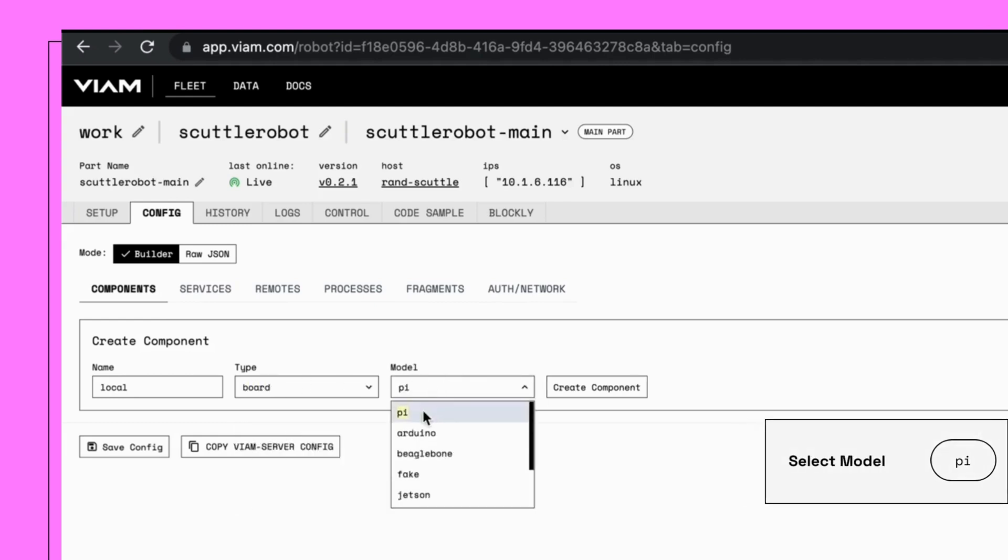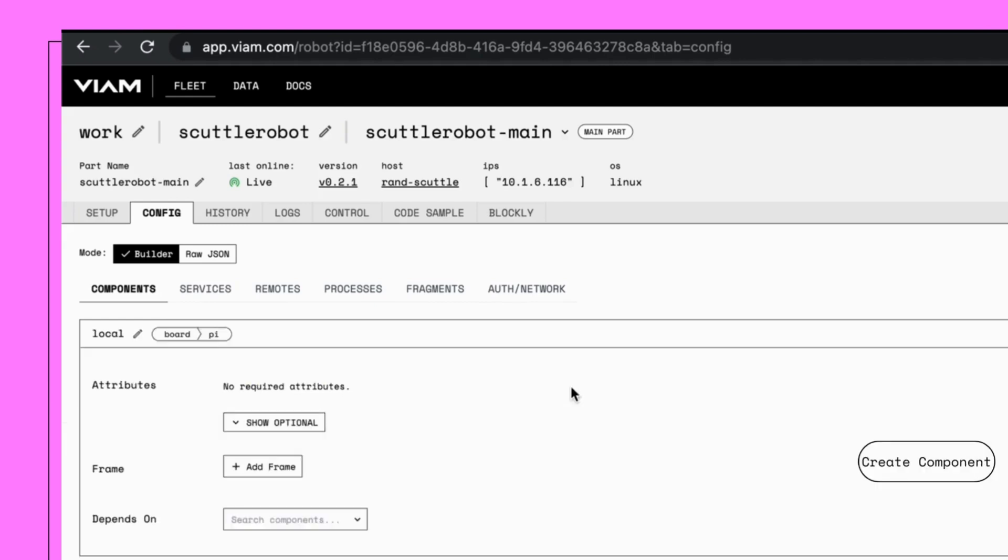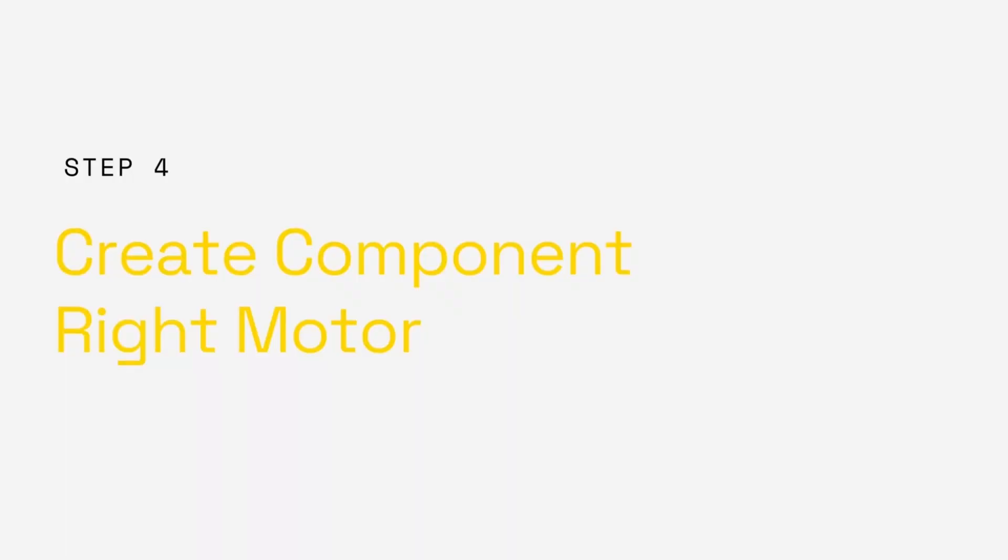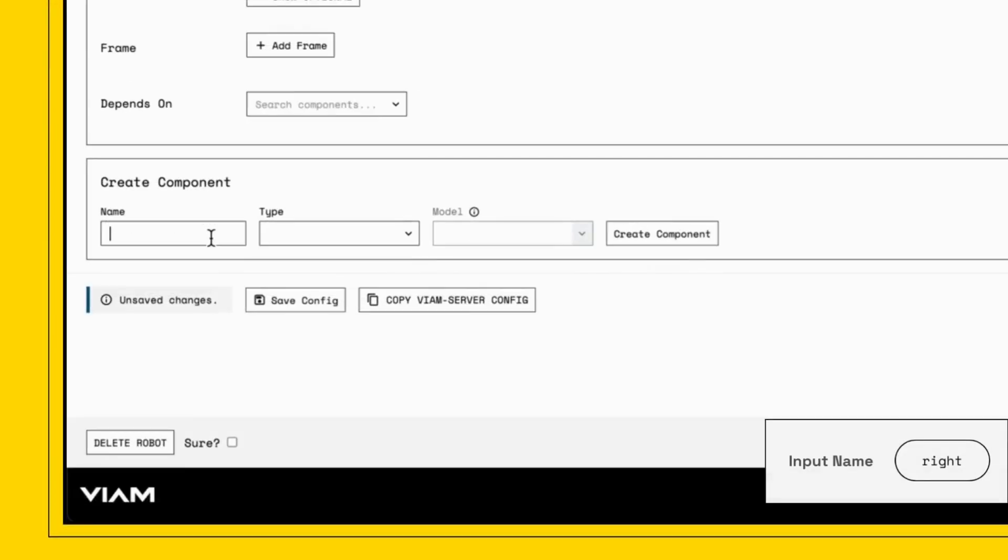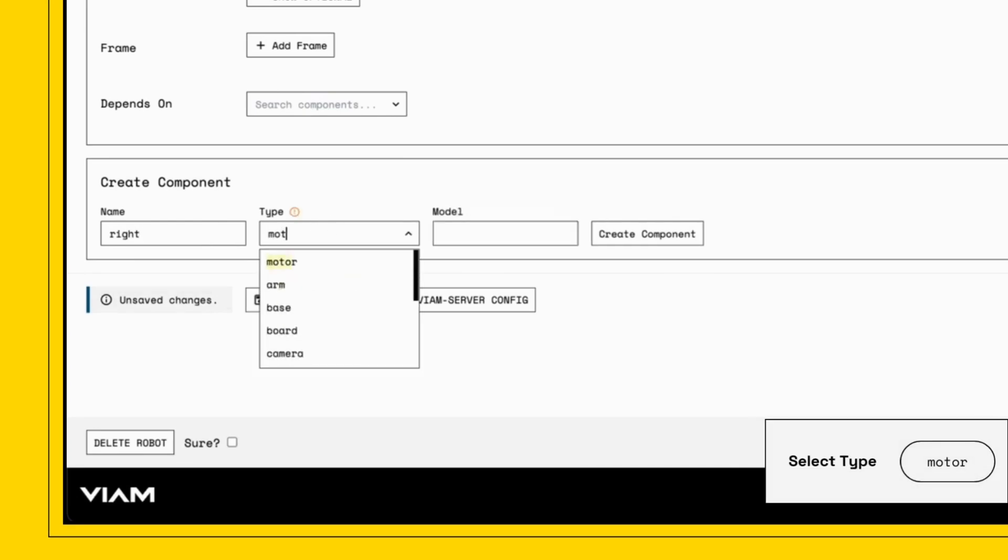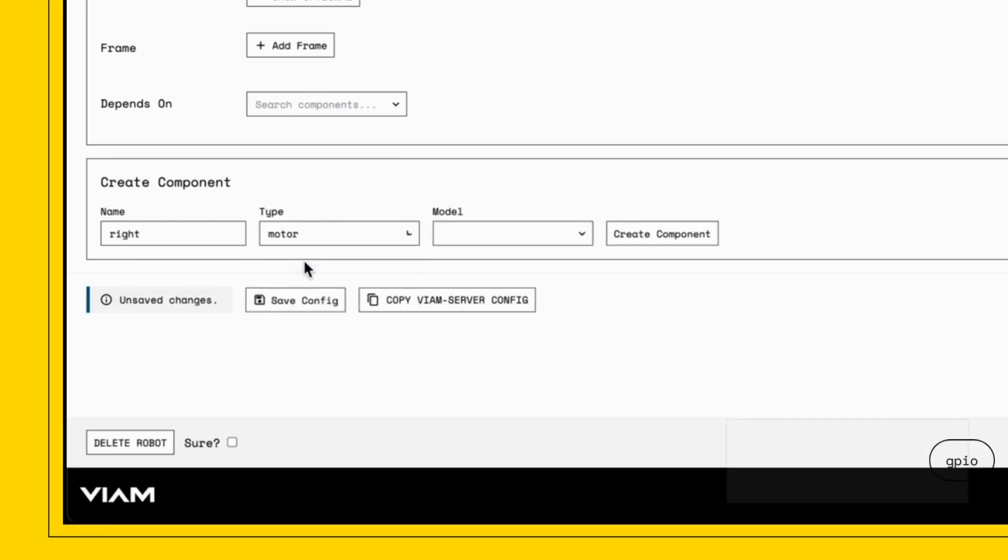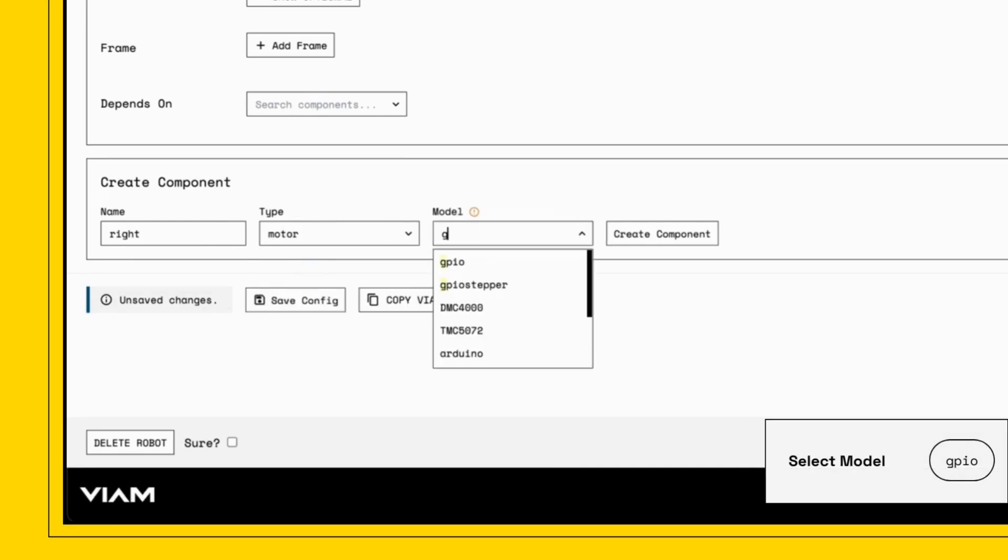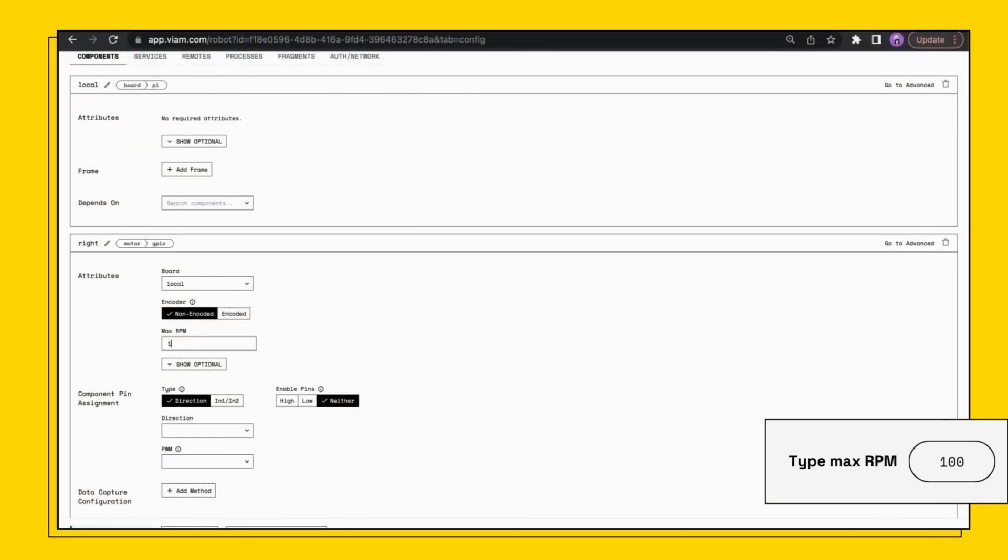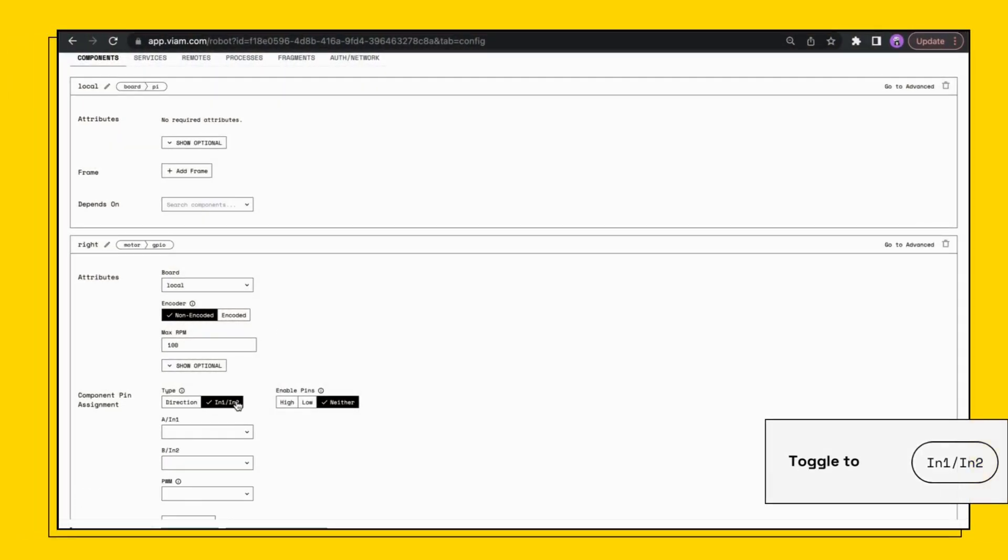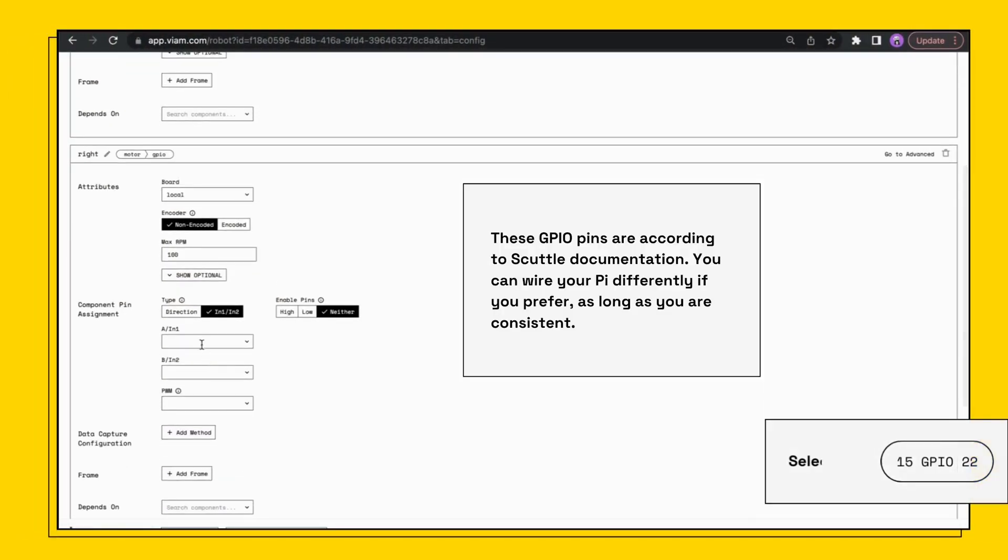The next step is to add a motor and make it spin. Name the component right, select motor from the type drop down, select GPIO from the model drop down, select local from the depends on drop down, set A to 15.